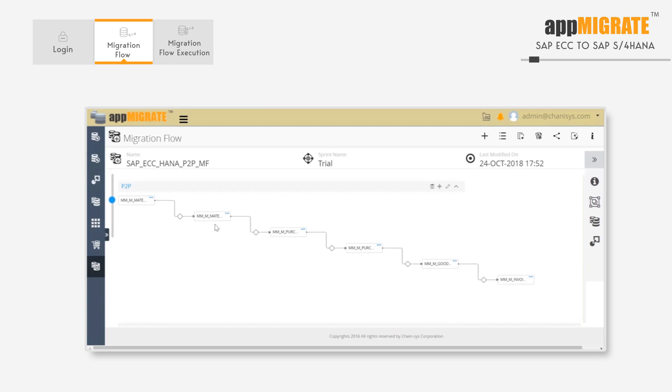We can have multiple groups in Migration Flow. For example, we have a separate group for Procure to Pay here, and we can add one more group in the same migration flow, which can handle migration of HRMS data. When we have multiple groups, they start executing at the same time, or parallel to each other.